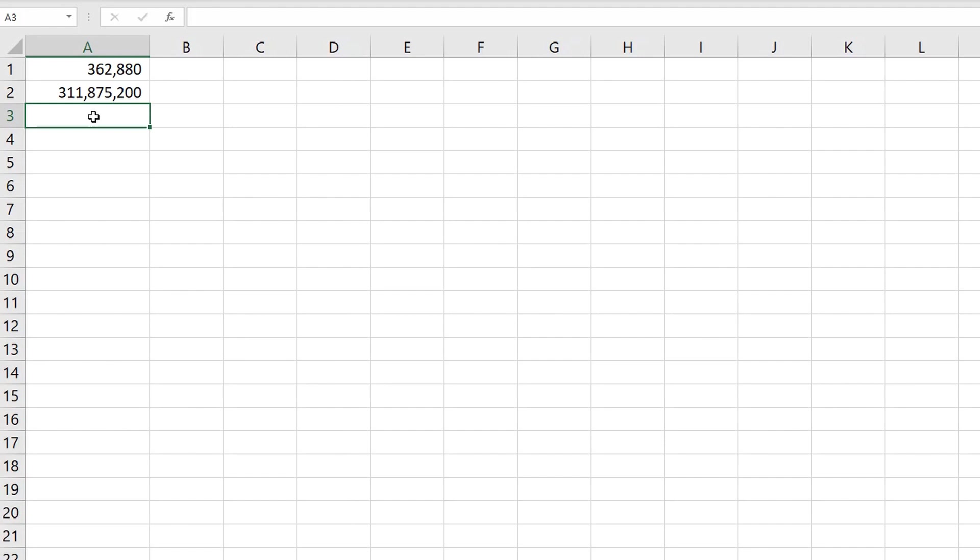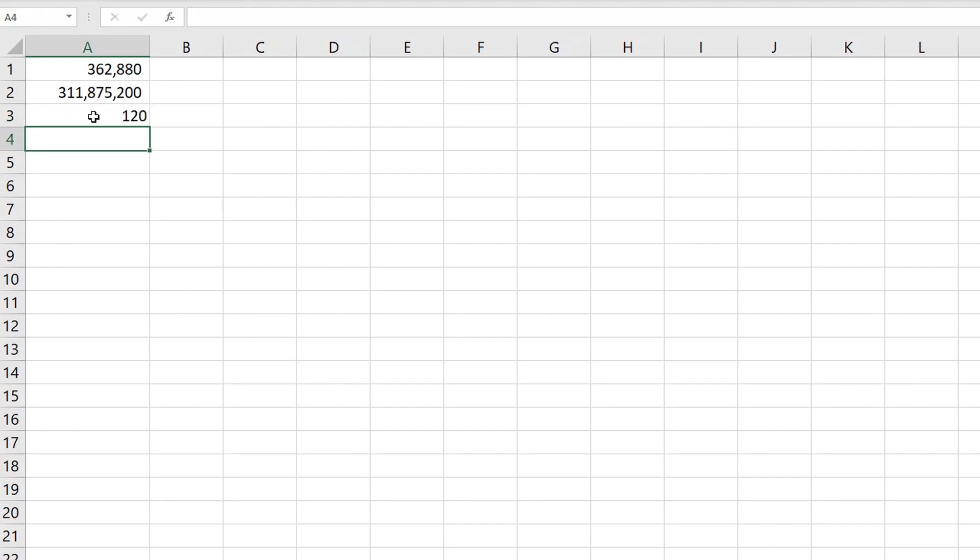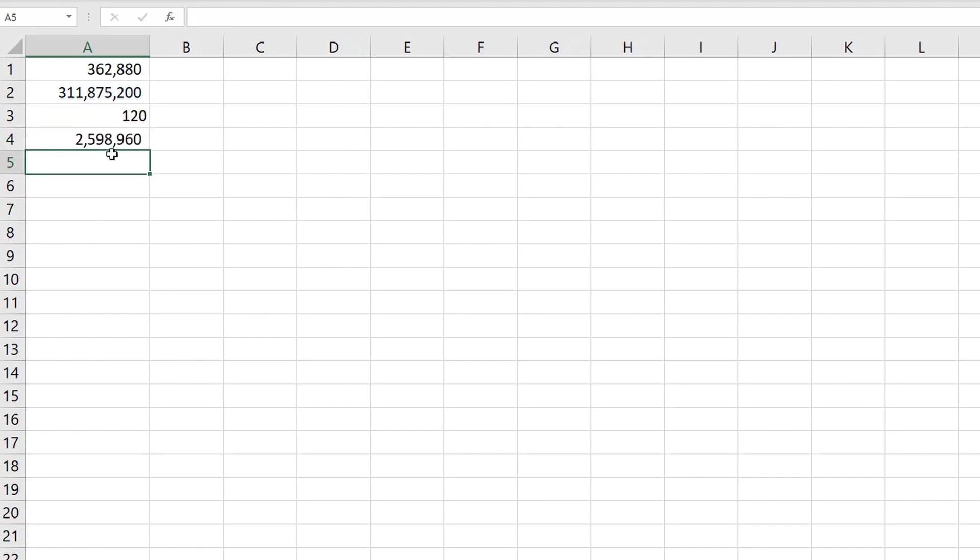However, what if order does not matter? Then, what we're going to do is we're going to divide those permutations by the number of ways you can order five cards. How many ways can you order five cards? Well, that would be 5 factorial. So there's 120 ways you can order those five cards. So we divide the permutations by the number of orders to get combinations. So the number of ways you can choose five cards out of 52 where order does not matter is 2,598,960.